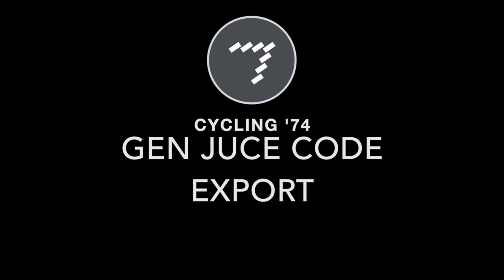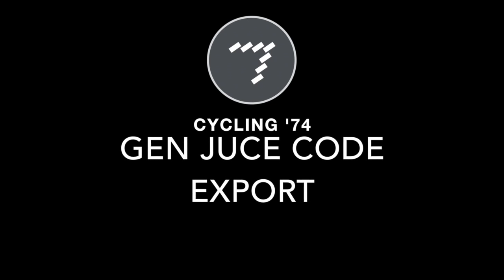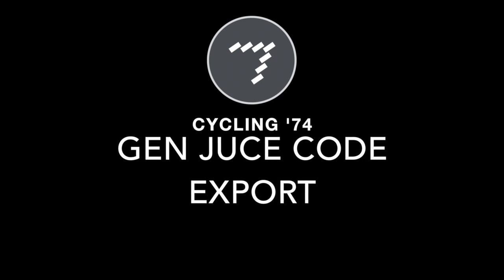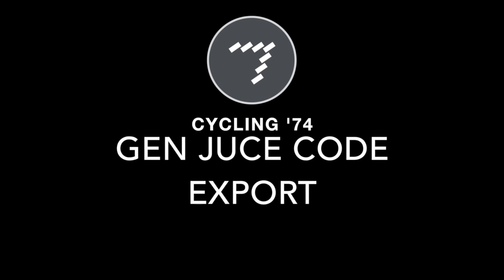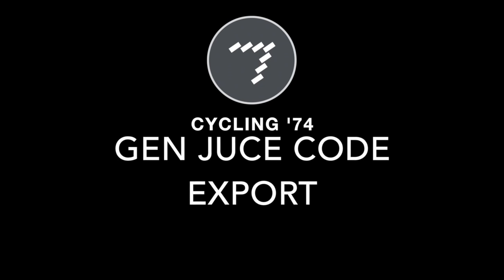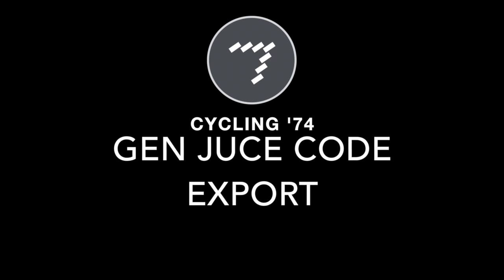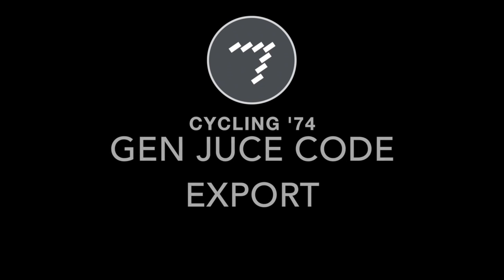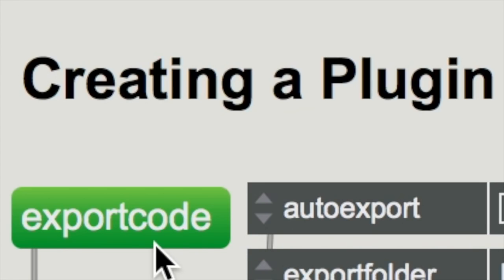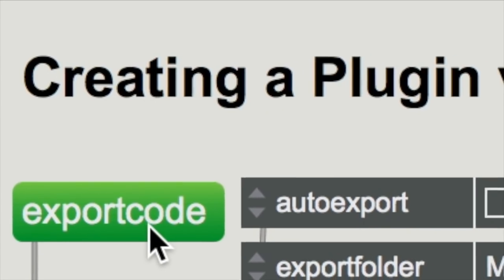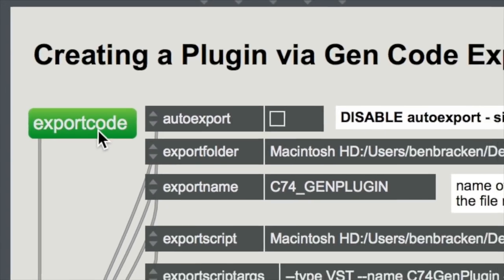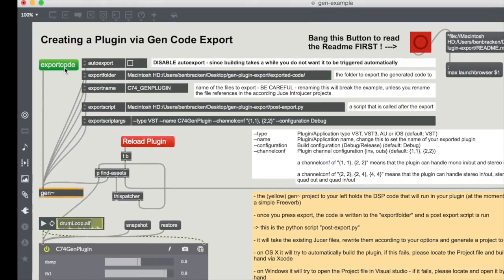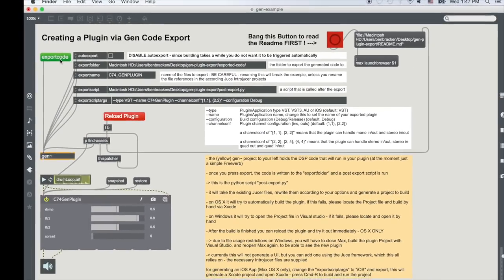Maybe you're a DSP programmer who's looking for a different way to explore building new audio techniques quickly, or maybe you're a Max user who wants to make audio plugins for other programs. Either way, Gen Code Export opens up new workflows for generating and reusing code in audio applications.